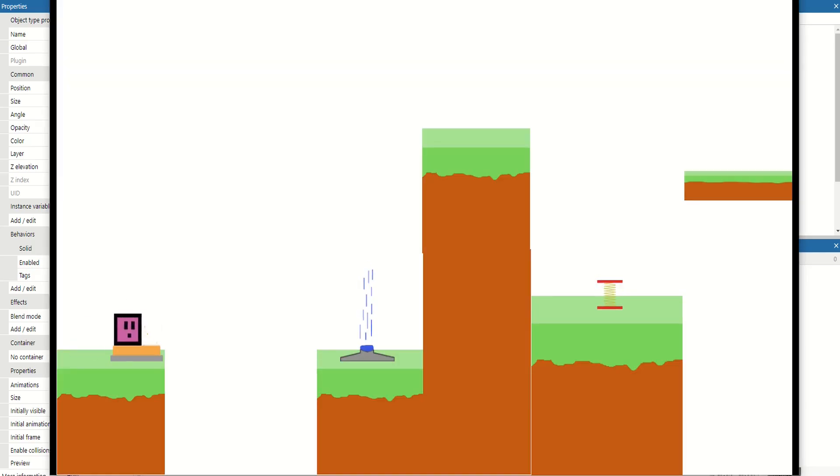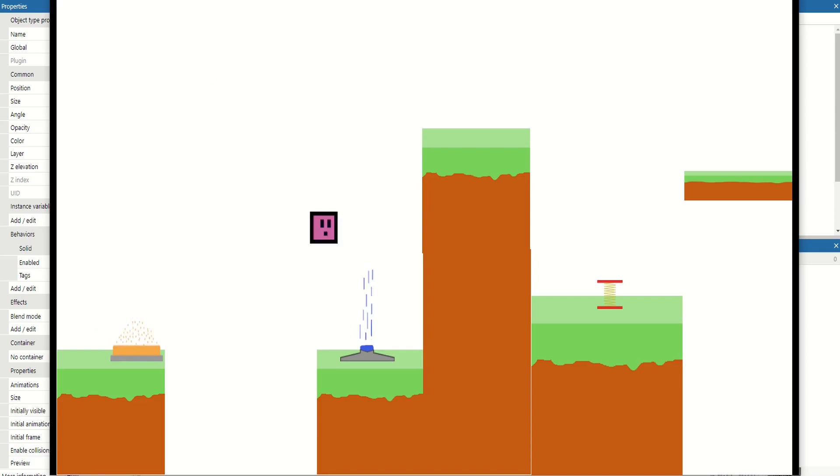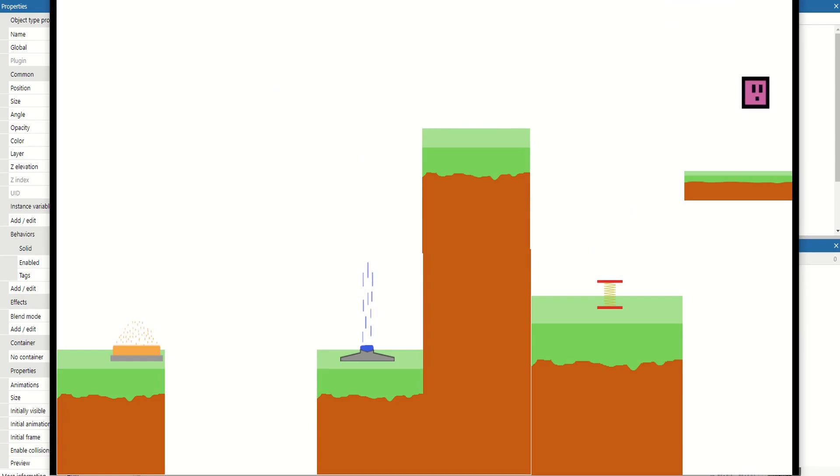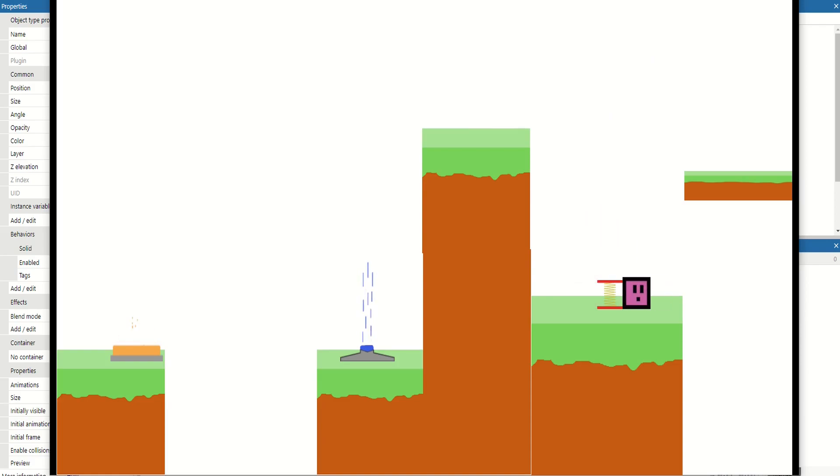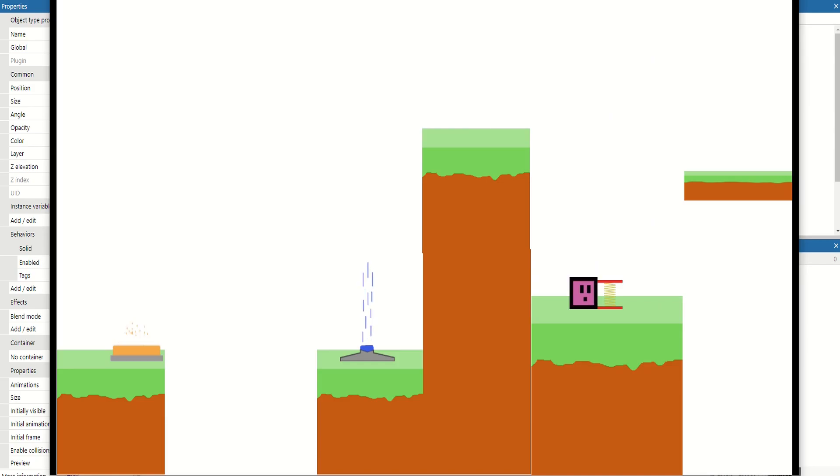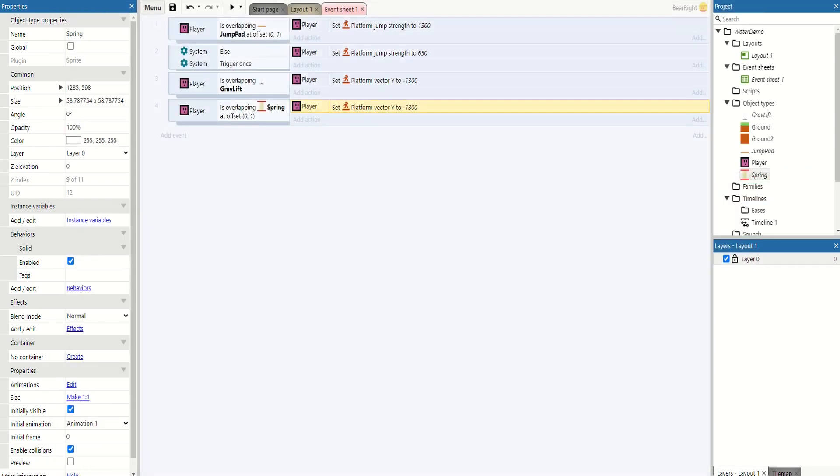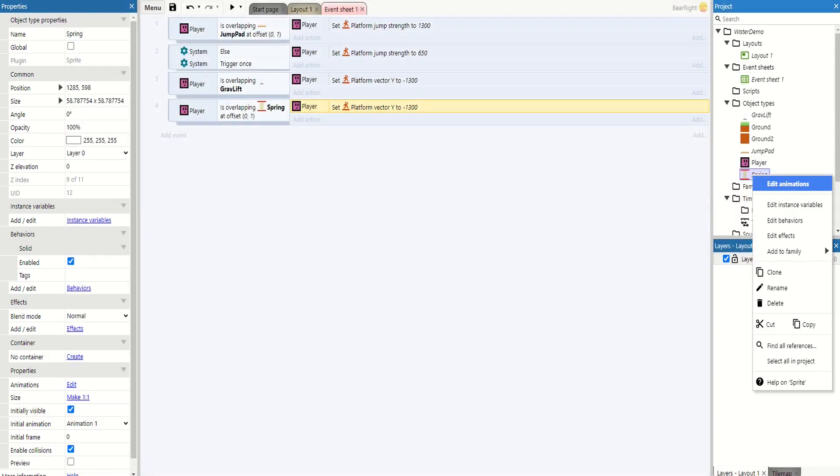So I can stand on the jump pad as long as I want. As soon as I press jump, I'm going to get flung across. The grav lift is going to launch me, and finally our spring - I'm going to bounce off it and land up. But with our spring, I can hit it from either side, so I can jump around it, unlike the grav lift which would just throw me up.